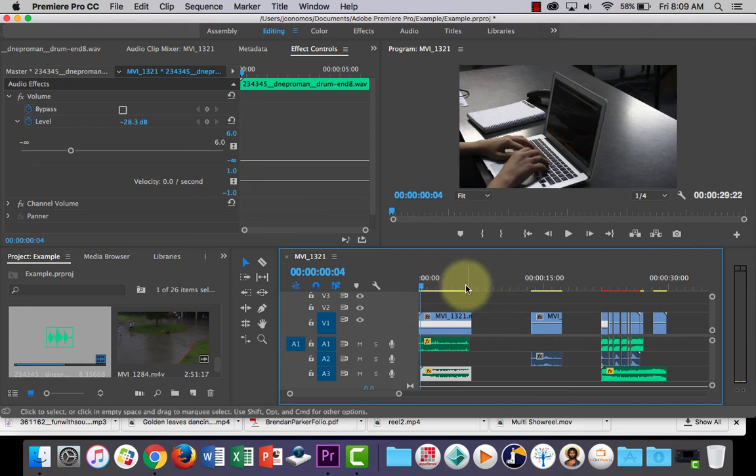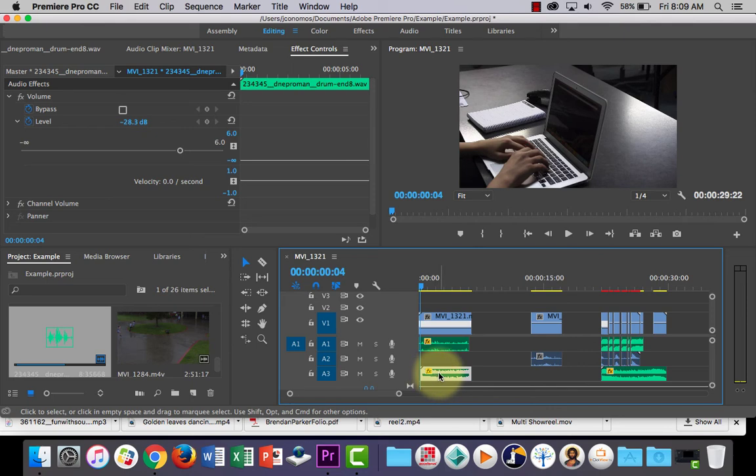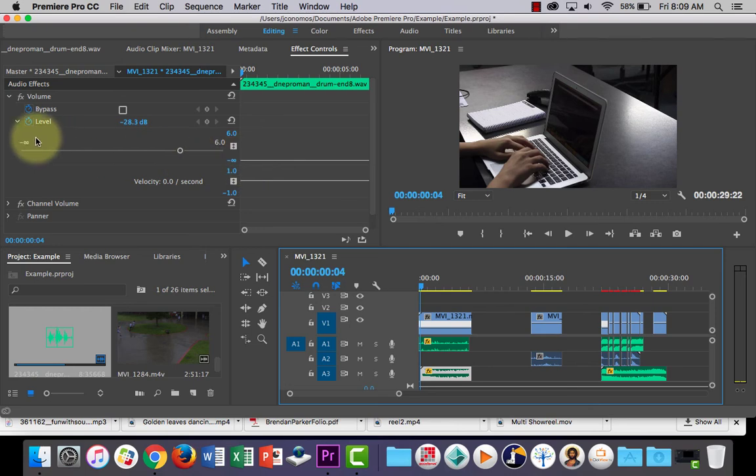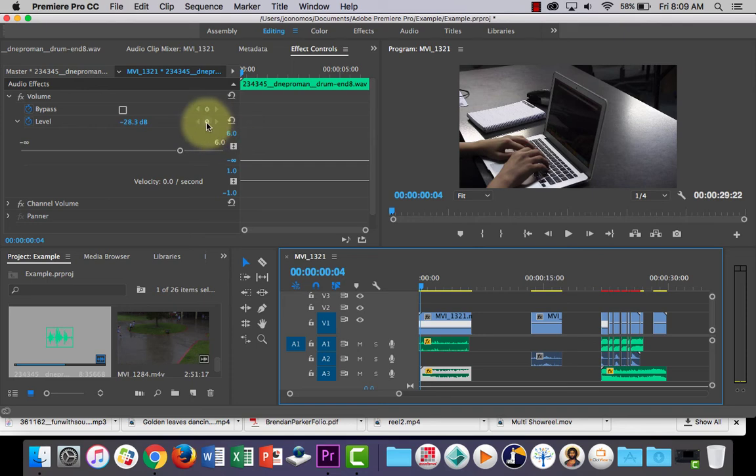So the other thing is, as with speed, we can also ramp the volume of the audio layer in case we want one section to sound louder than another. So to do that, let's just go and we can set a keyframe.